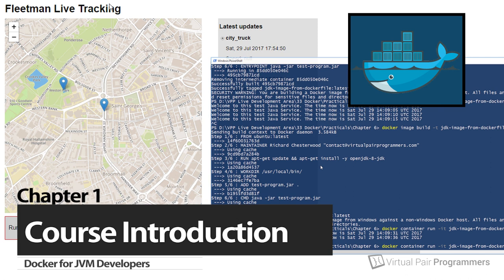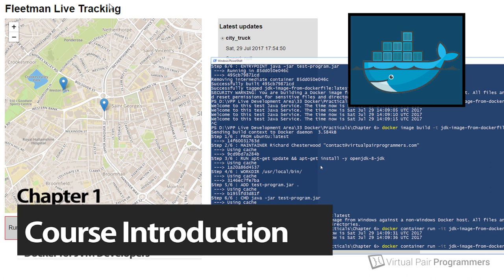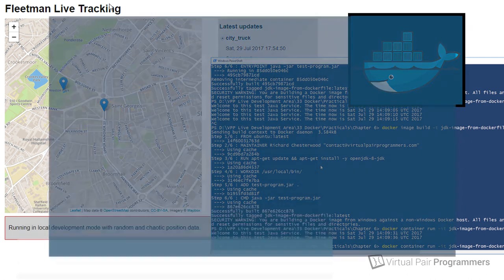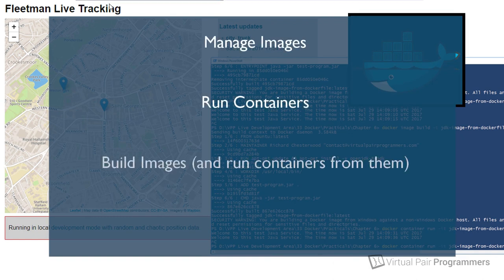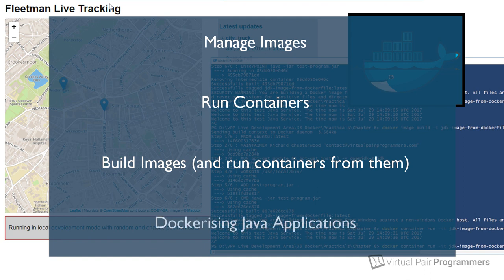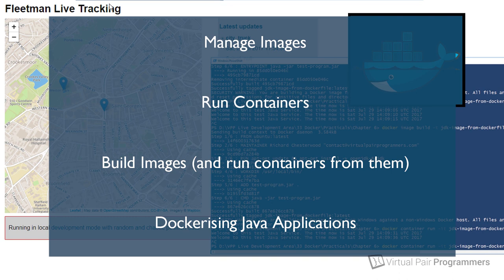We're going to be starting from nothing, and by the end of this module you'll be able to manage images, run containers, build your own containers, and we'll be looking at how a Spring Boot application might be dockerized. And of course I'll be explaining why you would want to use Docker. So that will be the basics and that's really what anyone working with Docker will need to know.